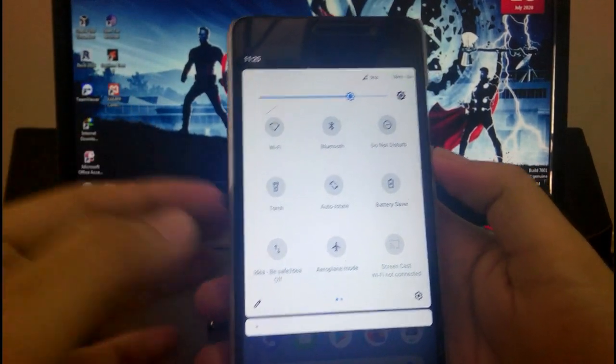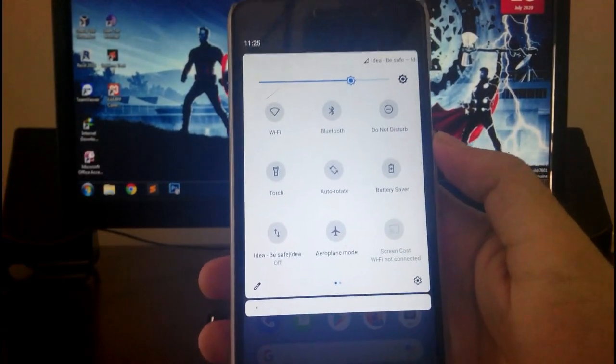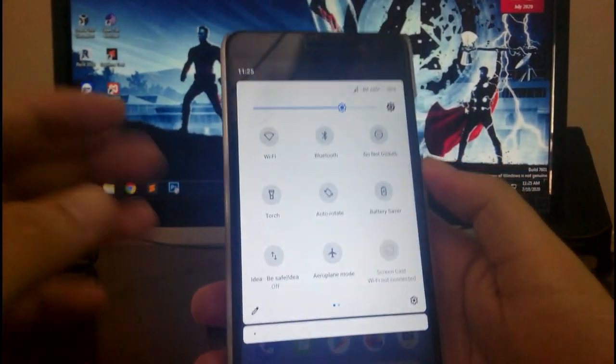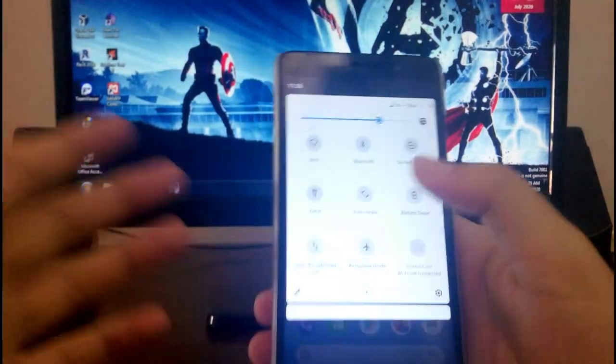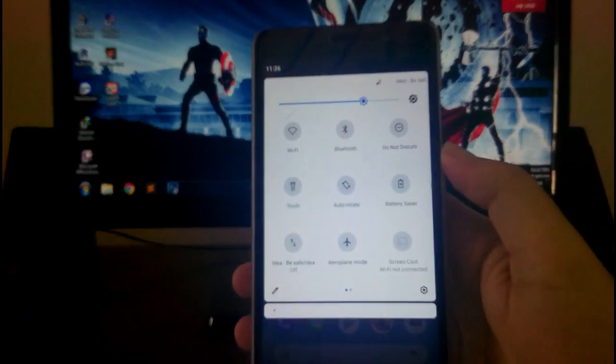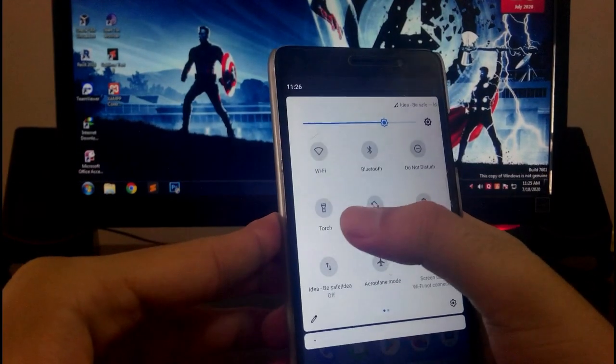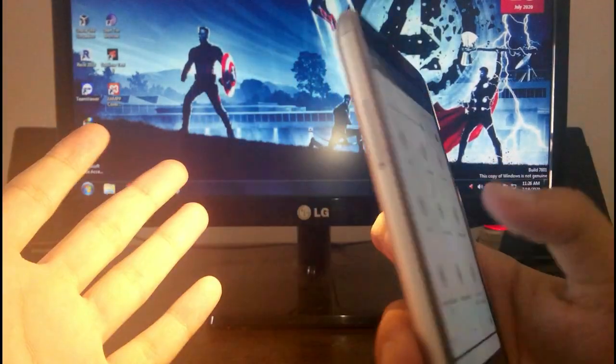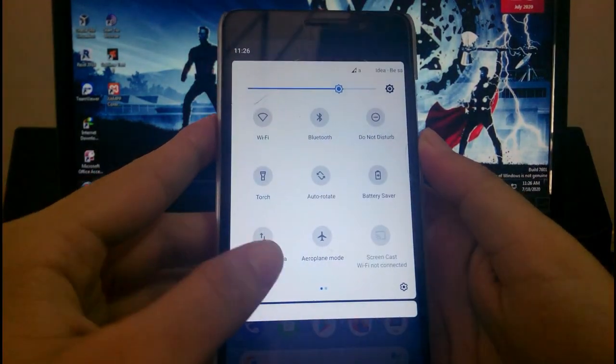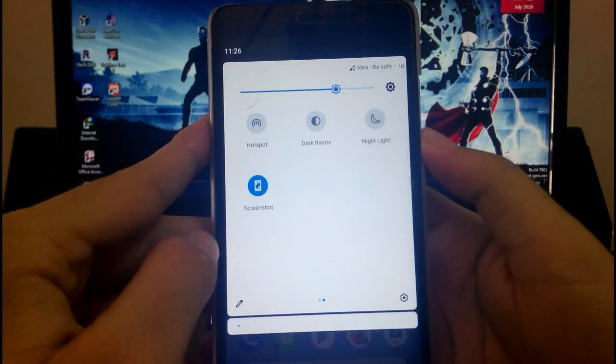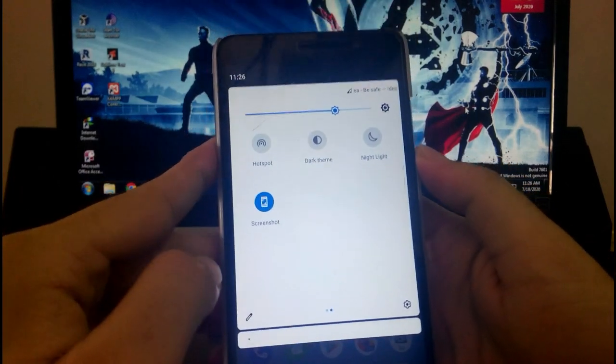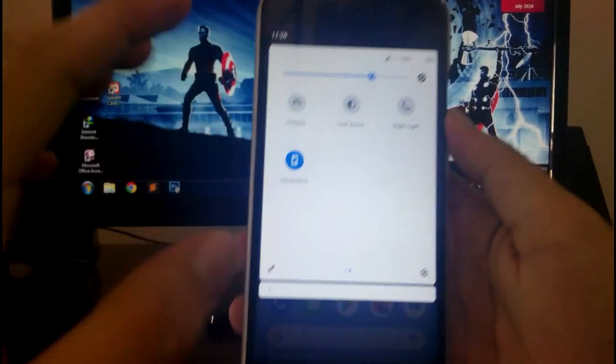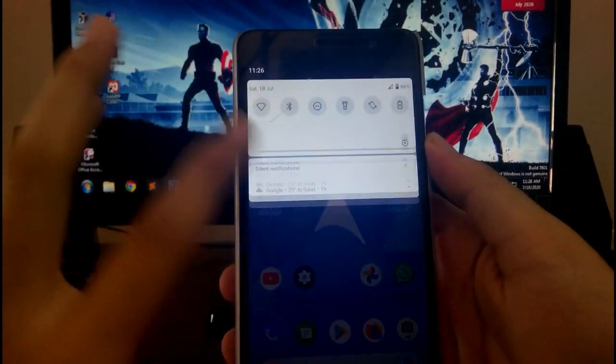I'm having some problems with the mobile data, like it's not working sometimes, it's working sometimes, the speed is not on point. Then the torch is also working. Then here this is the dark theme, night light, all the stuff is working. Now there is no screen recorder available here, like you need to turn it on from the settings.